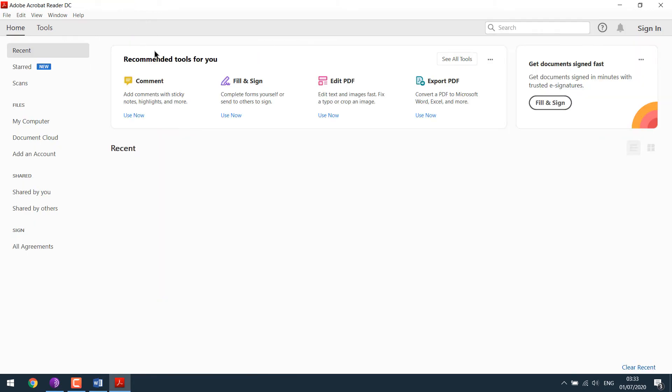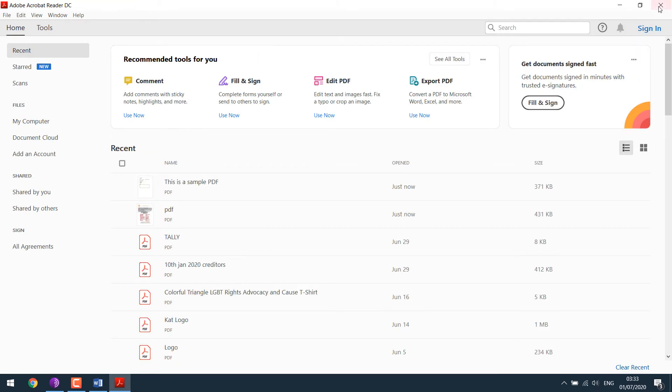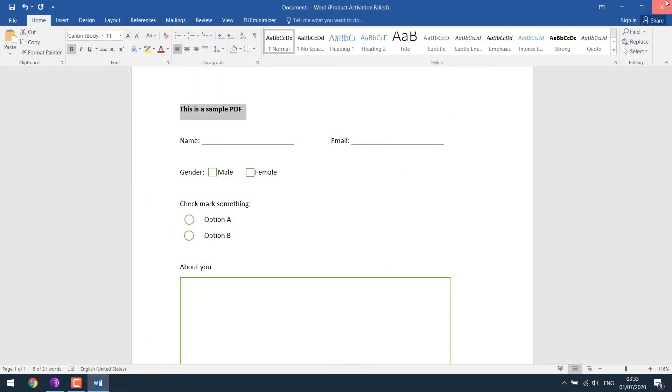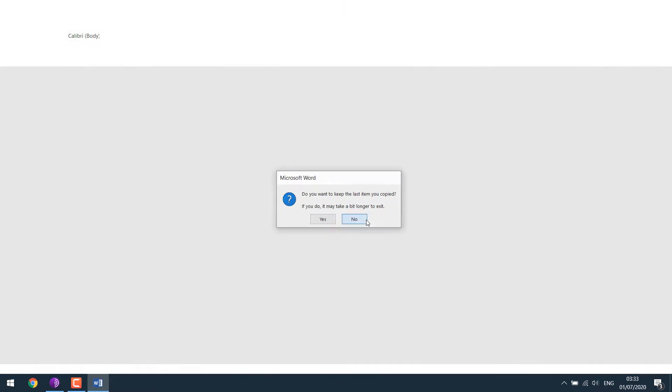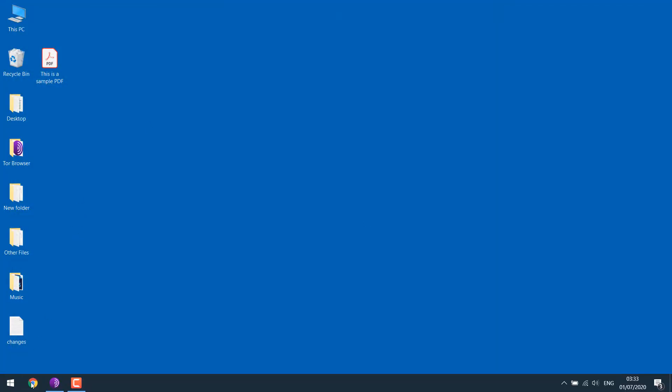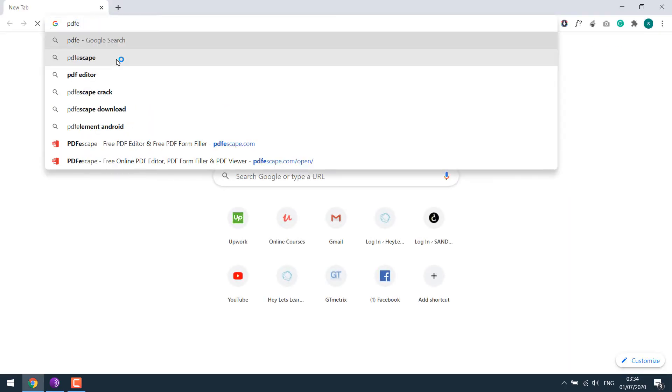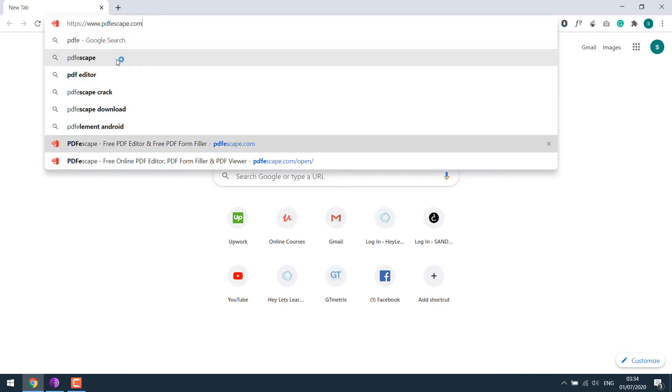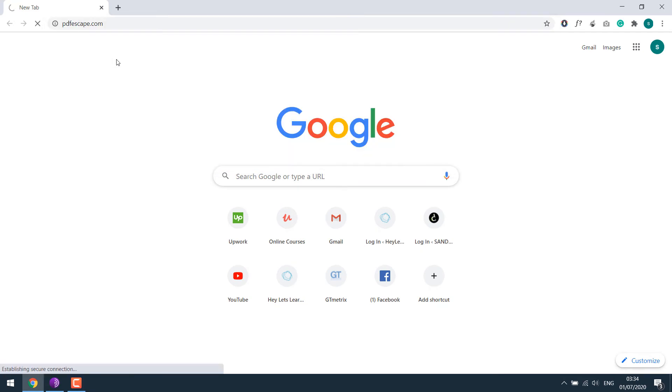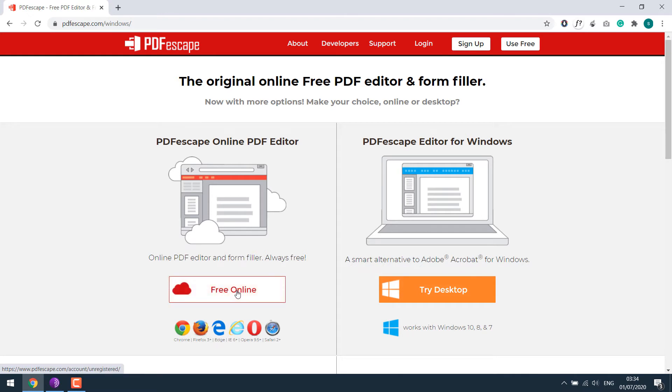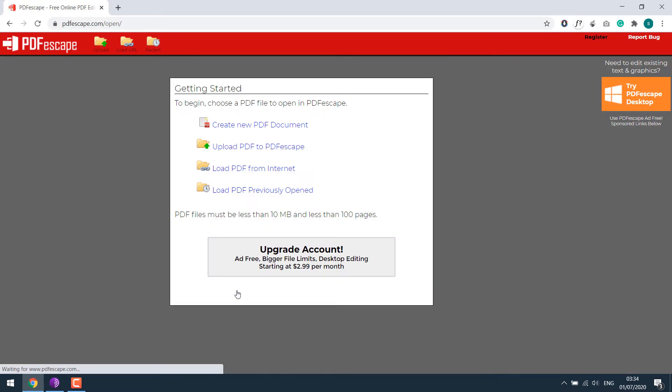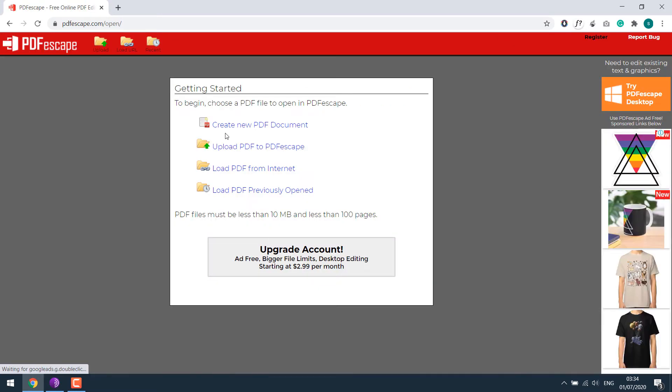I will close this. To make a free editable PDF, go to PDFscape.com. So this one, PDFscape.com. Let's do the online version. Upload PDF file to PDFscape.